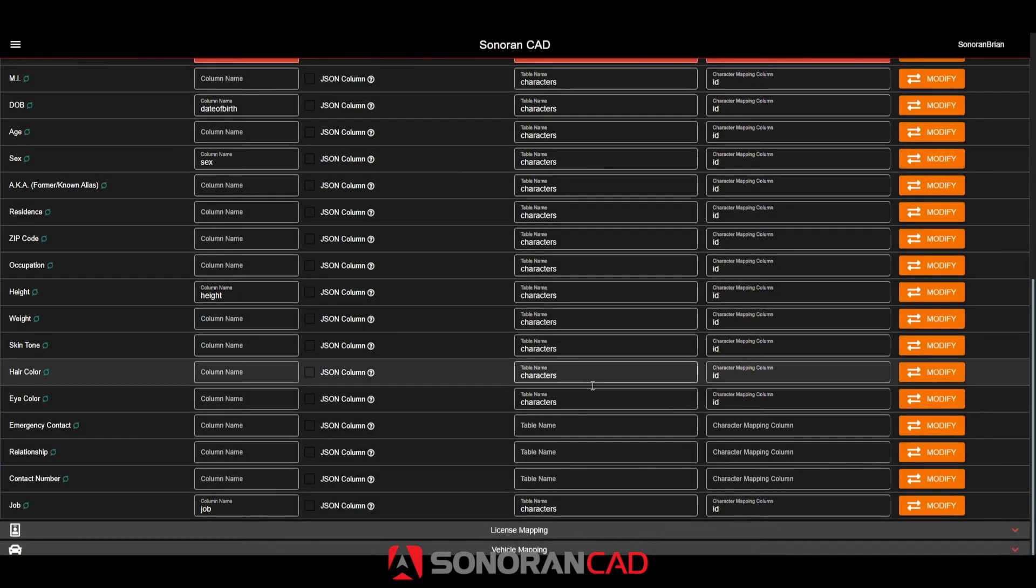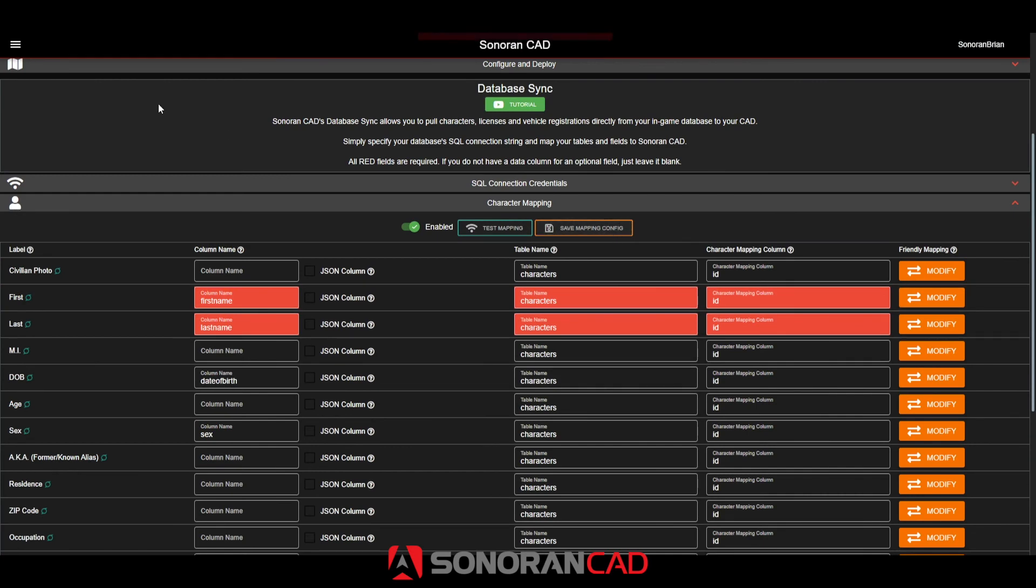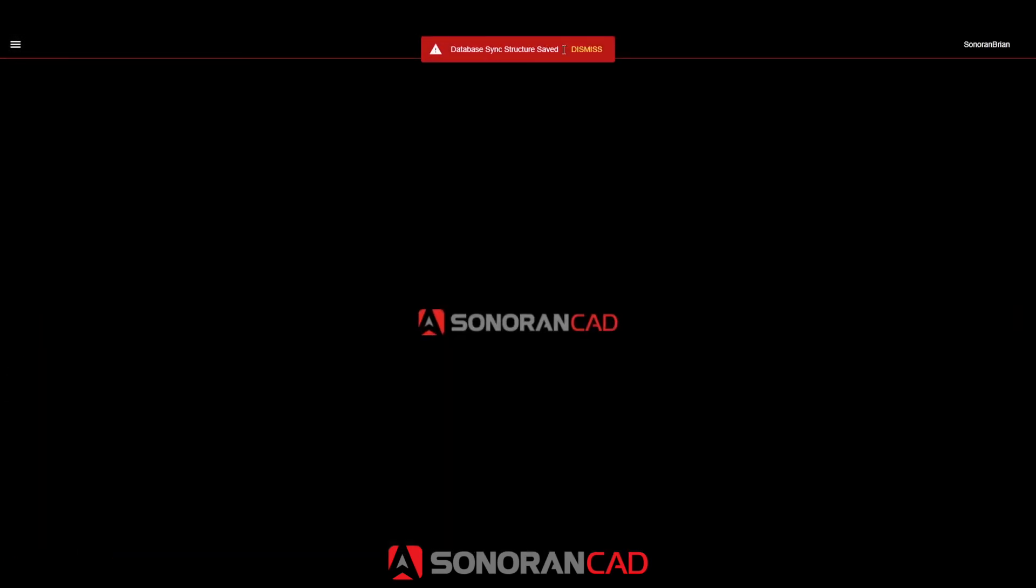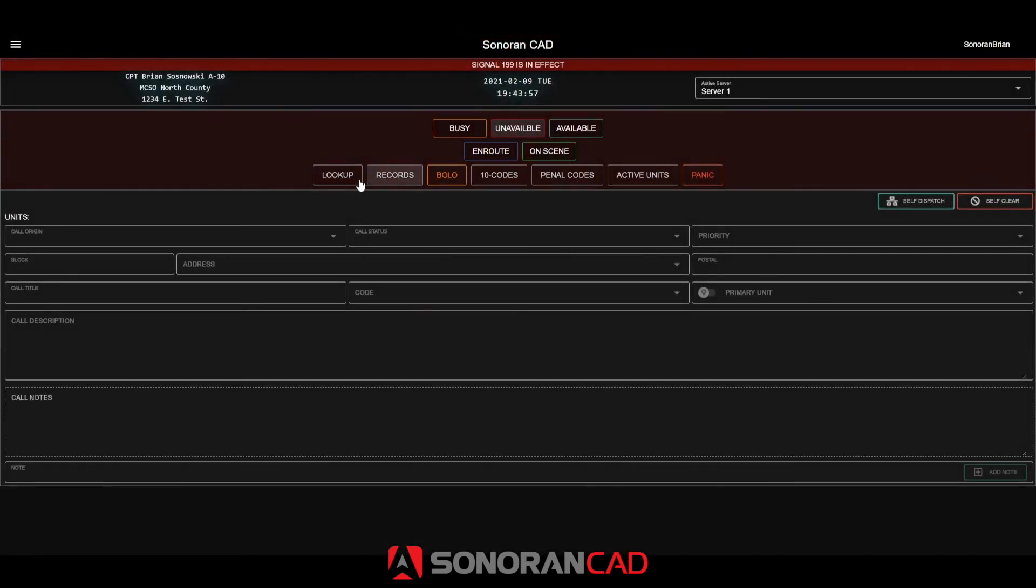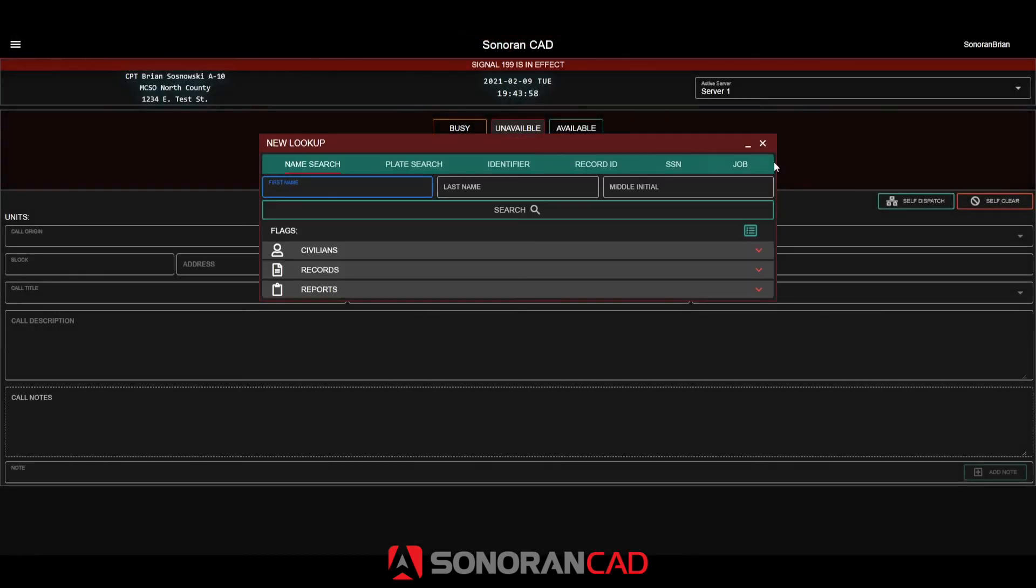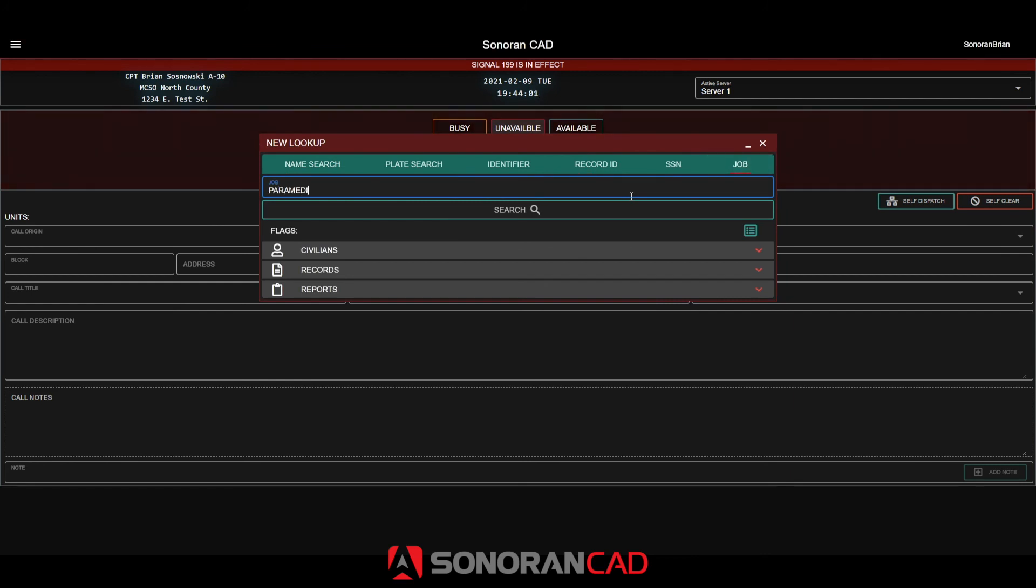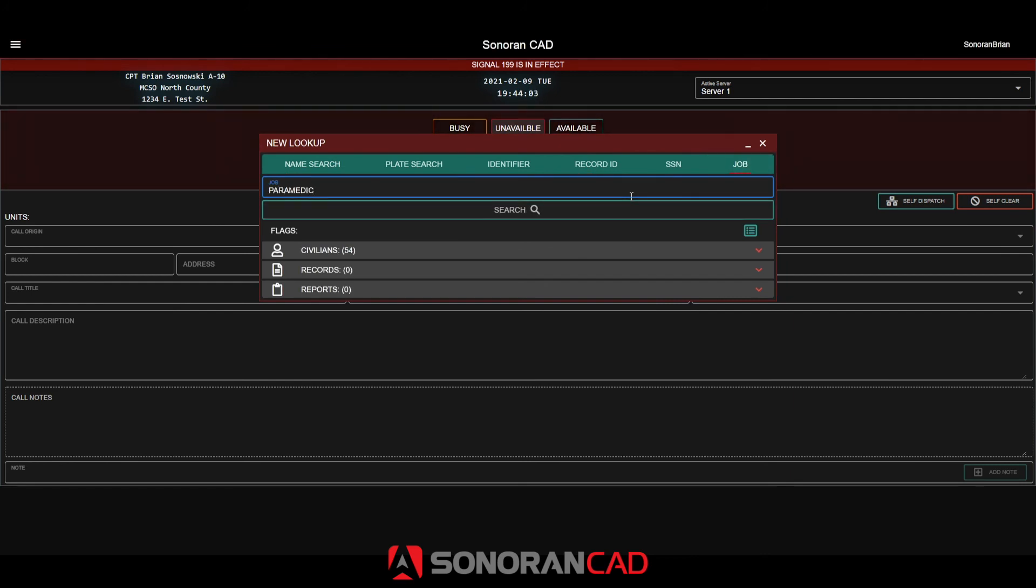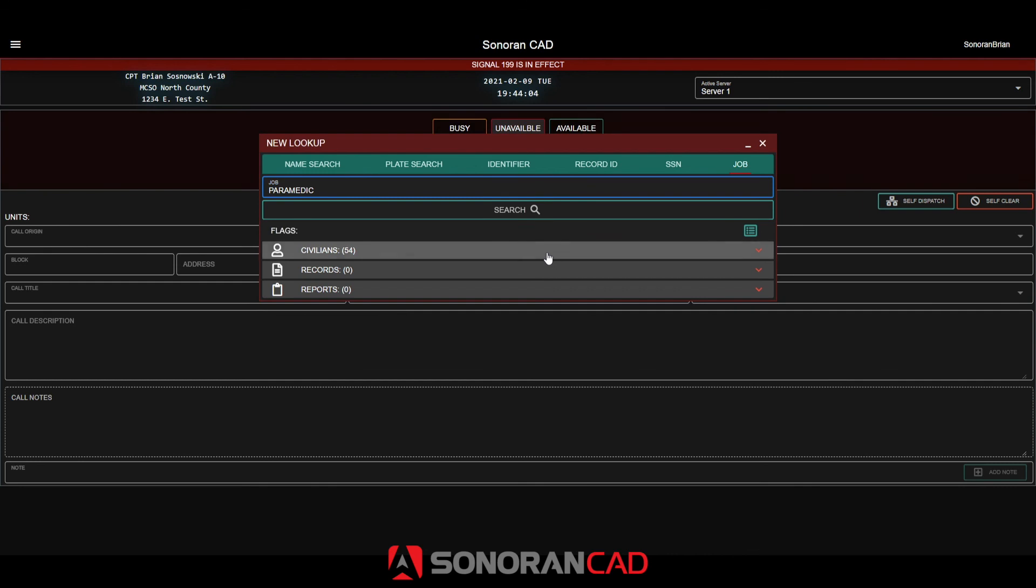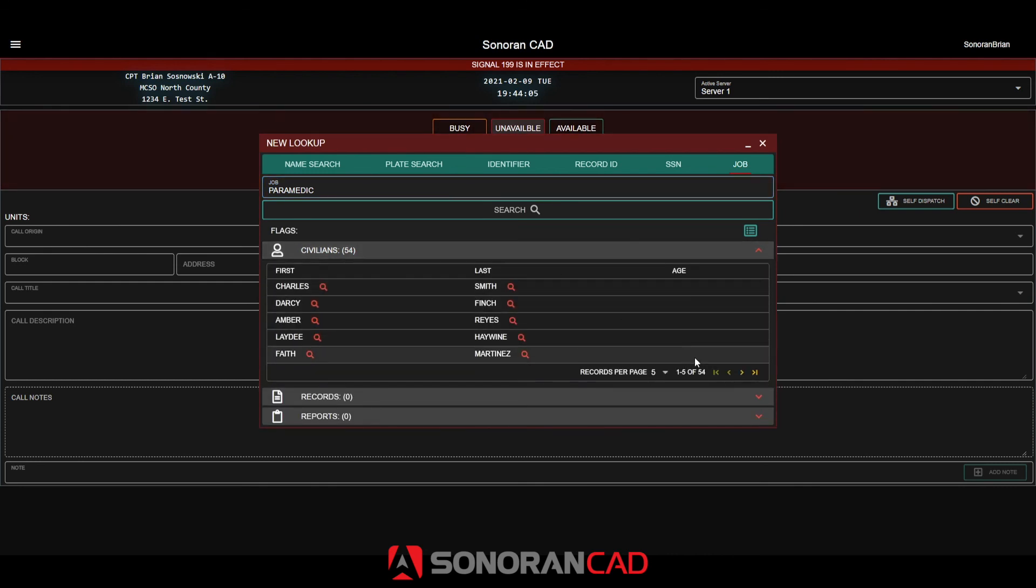Back in the lookup window, searching for the paramedic job will now return any results from your in-game database that had the ambulance job. Opening these character records will also show their paramedic job from your in-game database instead of the old ambulance phrasing.